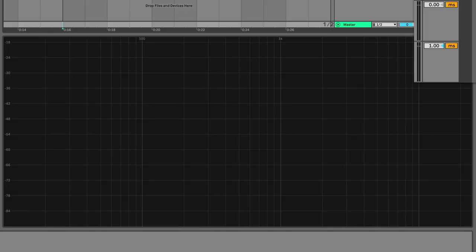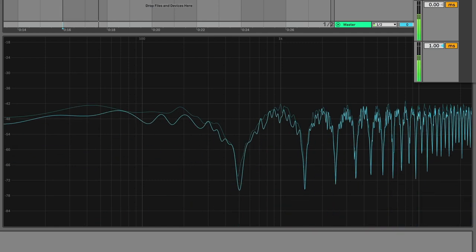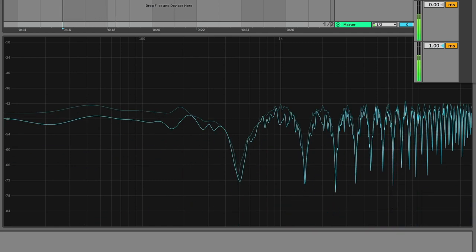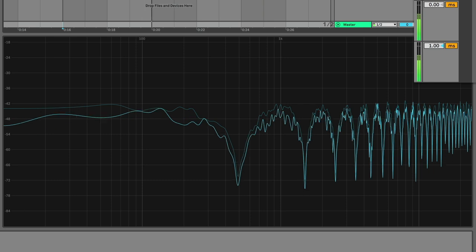But if the bottom is one millisecond late, if the bottom layer starts playing one millisecond behind the top, we see this comb filtering effect.